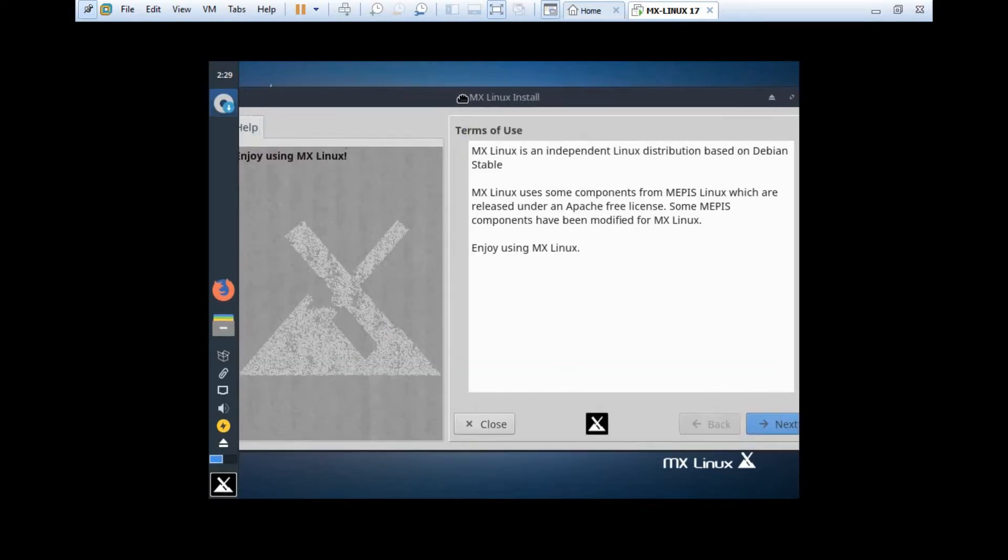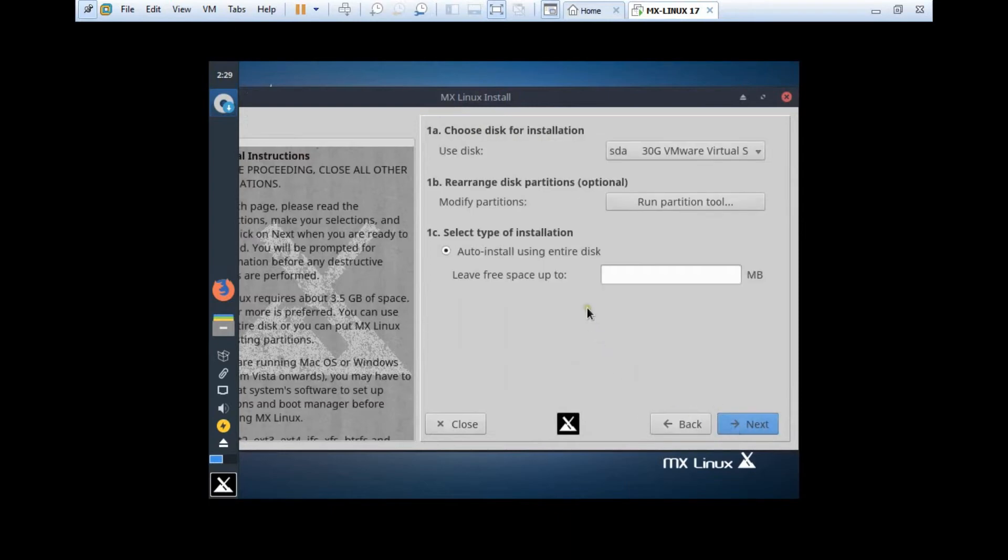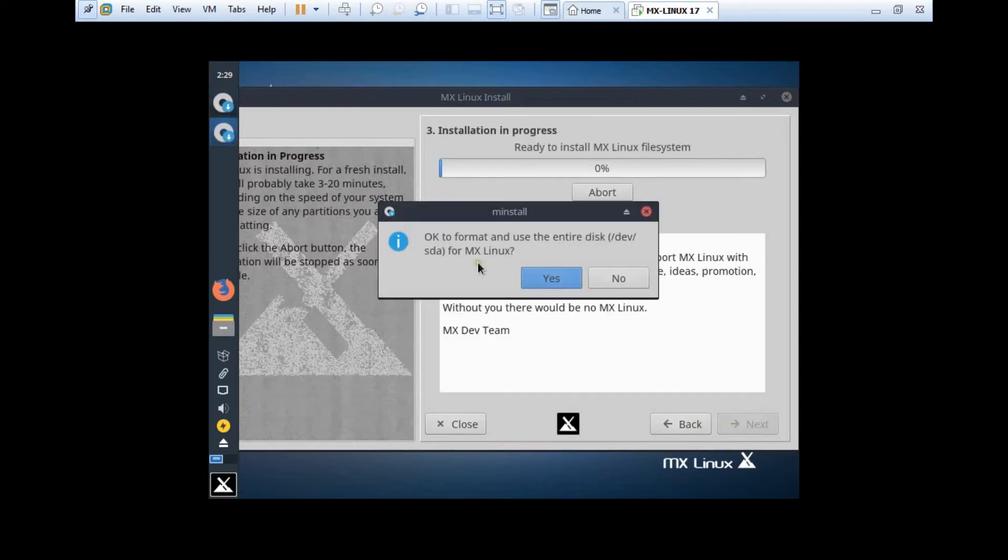What we have to do is to just click on this Install icon. You can see that the opening dialog box has come, and we just have to go with simple steps, and everything will be installed automatically and beautifully. I click on Next. You can see that the disk will be about 30 GB of size. Either you can modify the partition with the partition tool, or you can just click on Auto install using entire disk. I click on Next. OK to format and use the entire disk for MX Linux, it is OK, so I click on Yes.